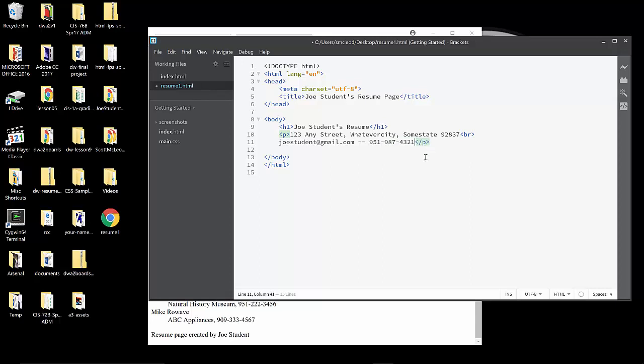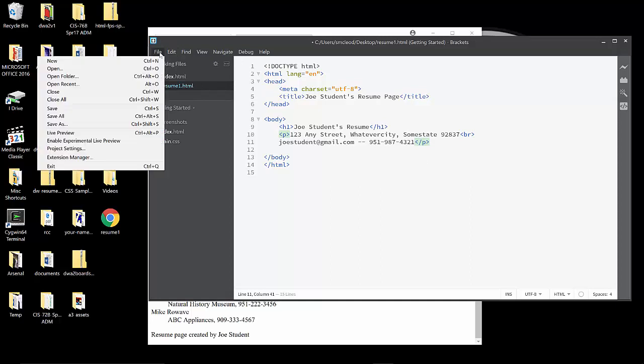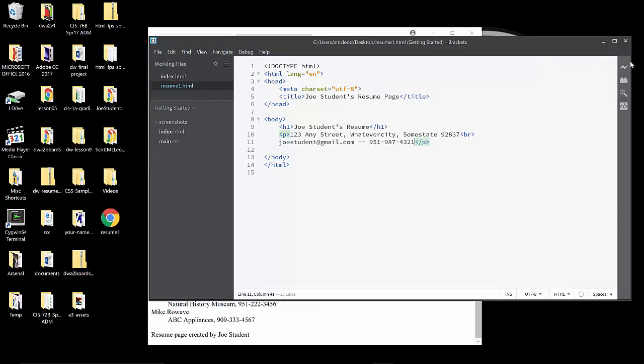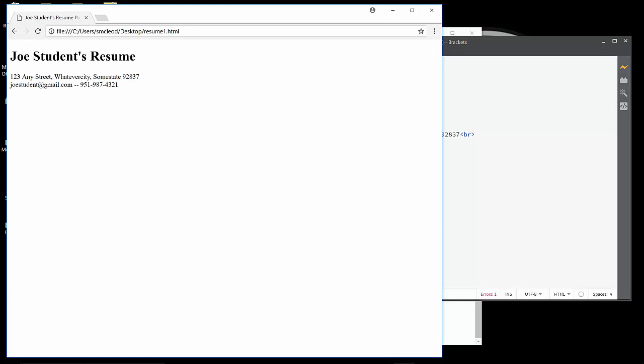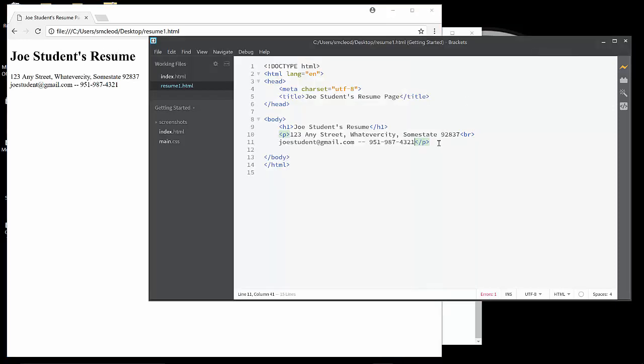At this point, we should save, and let's go ahead and click the live preview button, and we should see our resume so far. And here you can see the two lines of the paragraph close together. There's not this big gap as you see the gap here between the H1 and the paragraph itself. So, so far, so good. And here up on the tab is the title, Joe Student's Resume Page, and Joe Student's Resume is the big H1 heading.